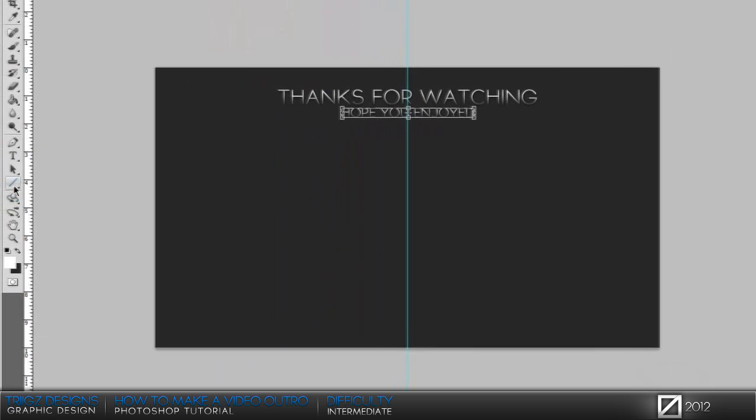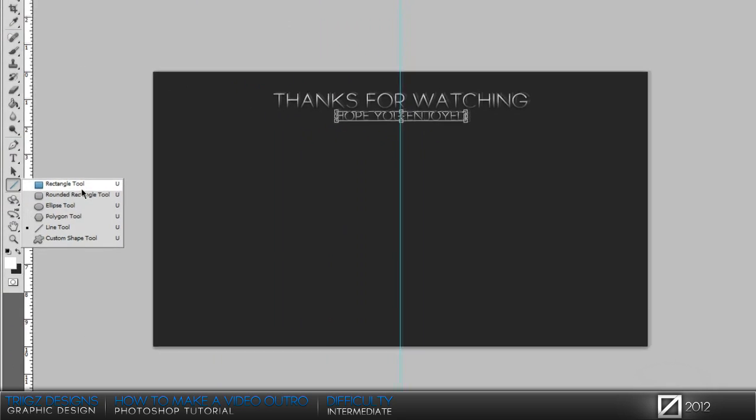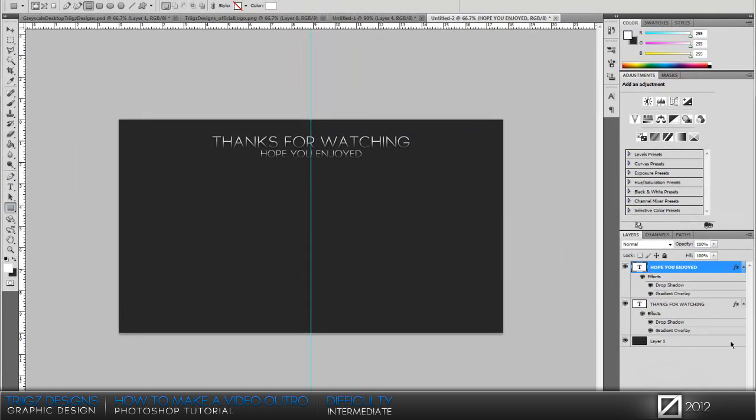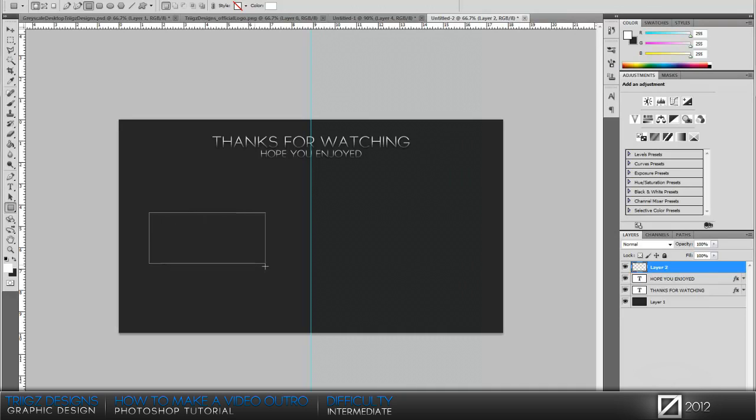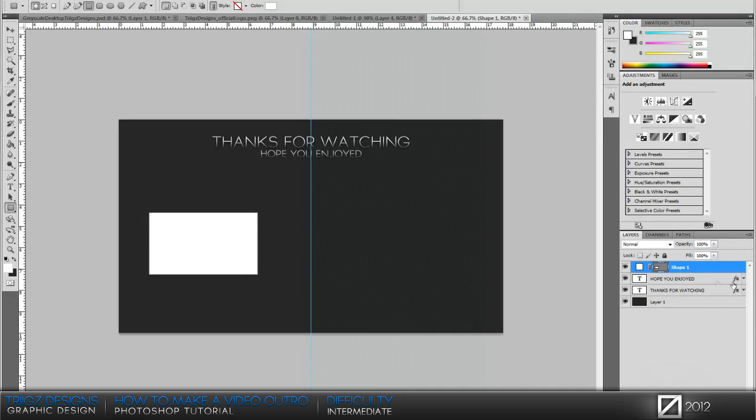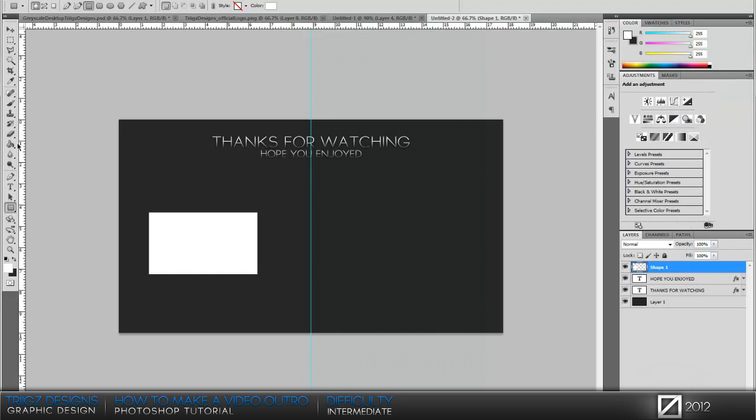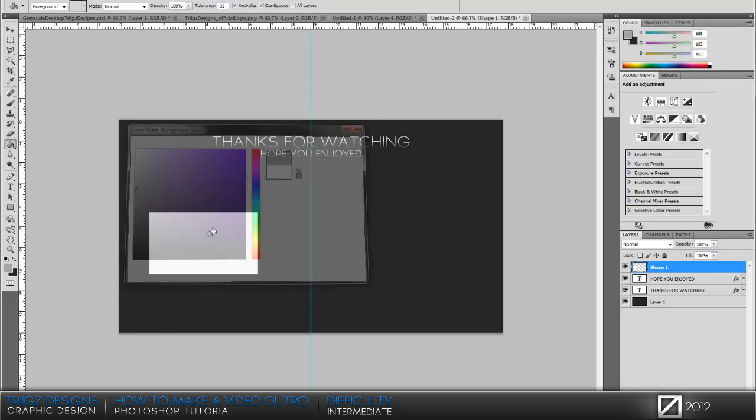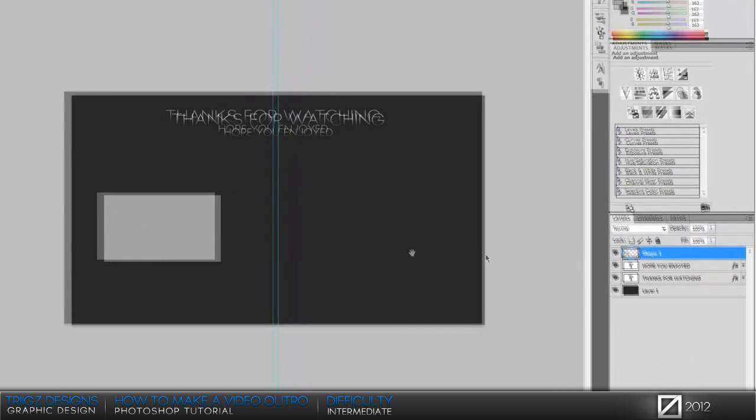It's looking good already. Now we're gonna go to the main part which is the video boxes. Go to your rectangle tool, make a new layer and then we're gonna create a rectangle about that size and then rasterize it. Then make a little bit of a lighter gray and then just fill that in.